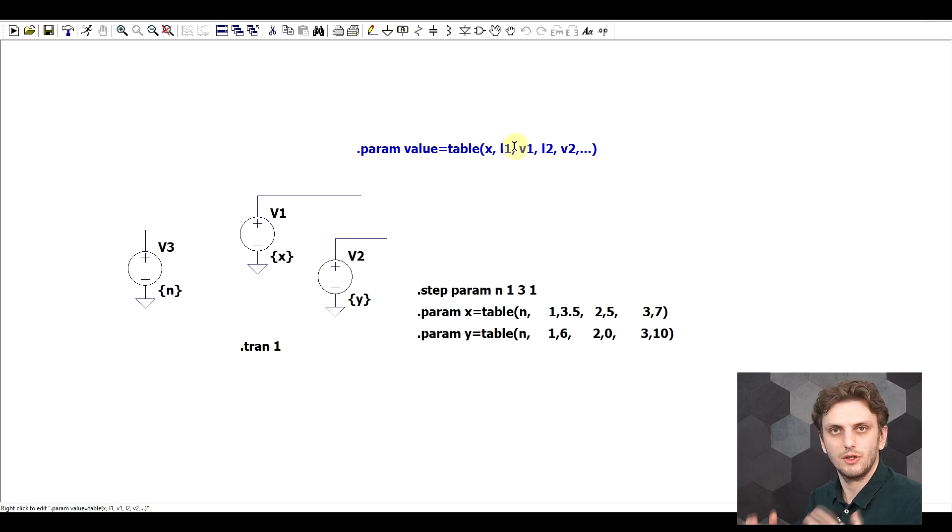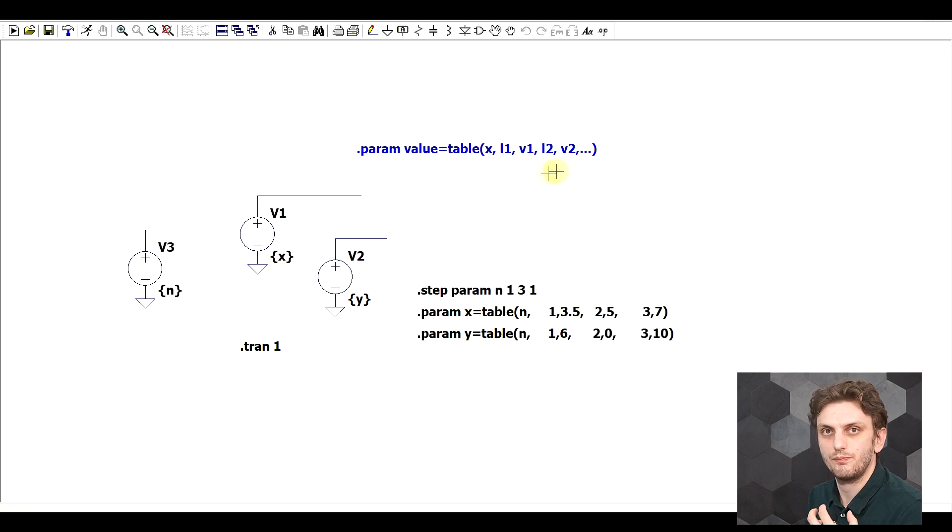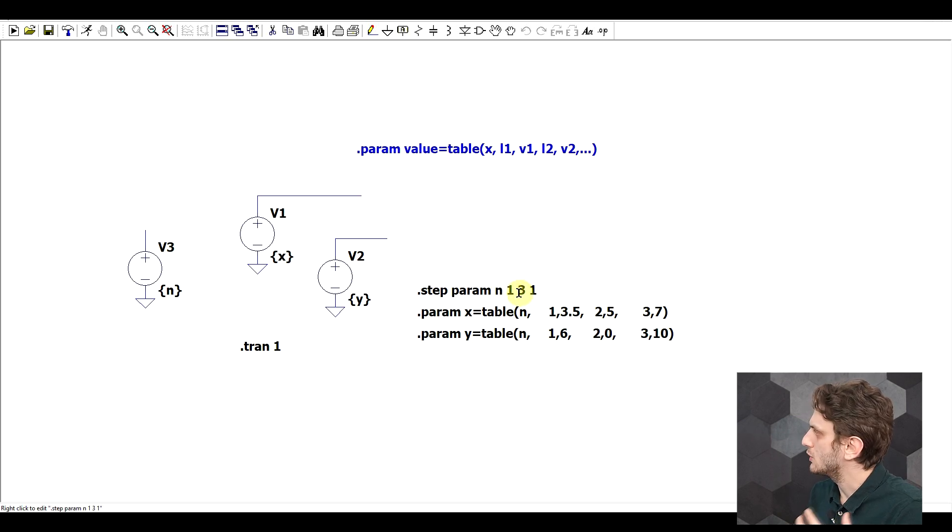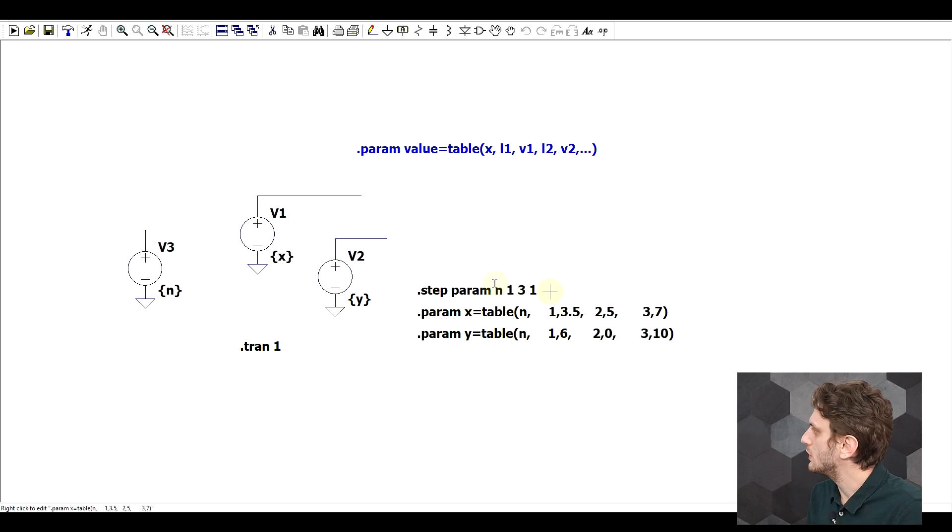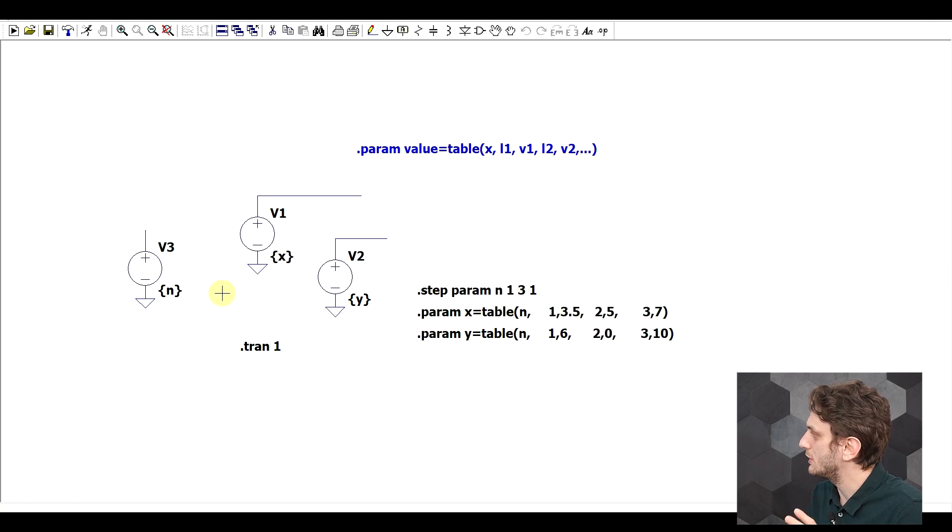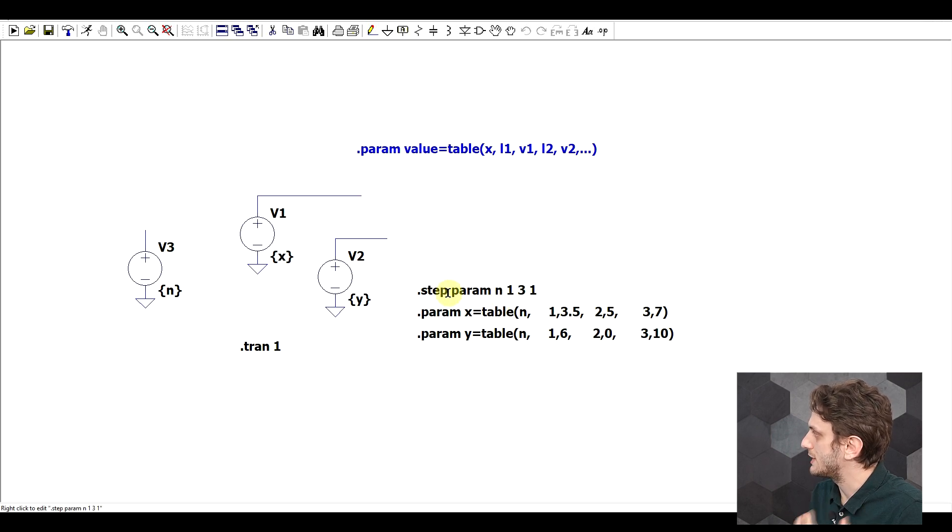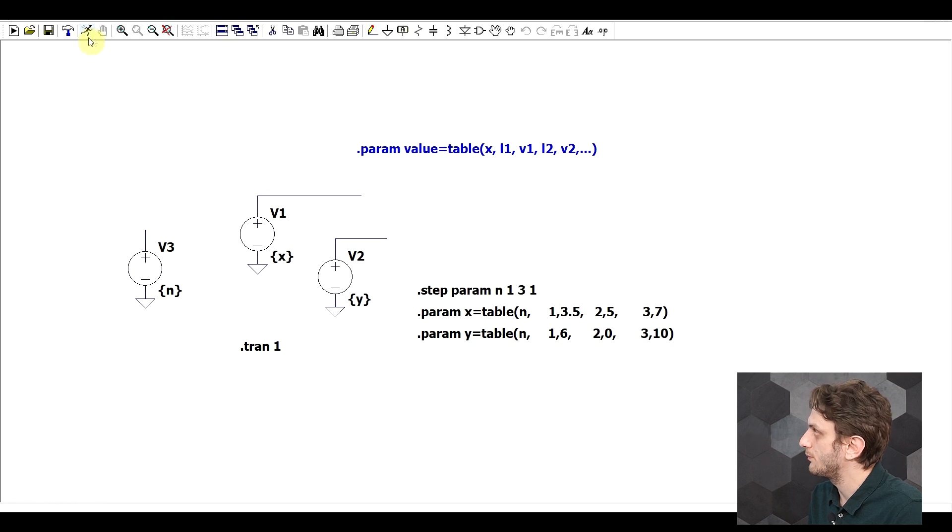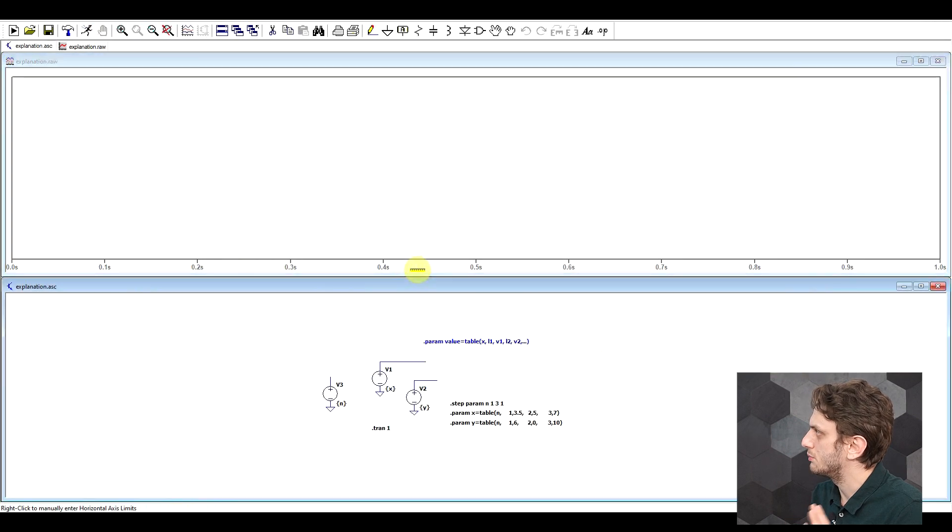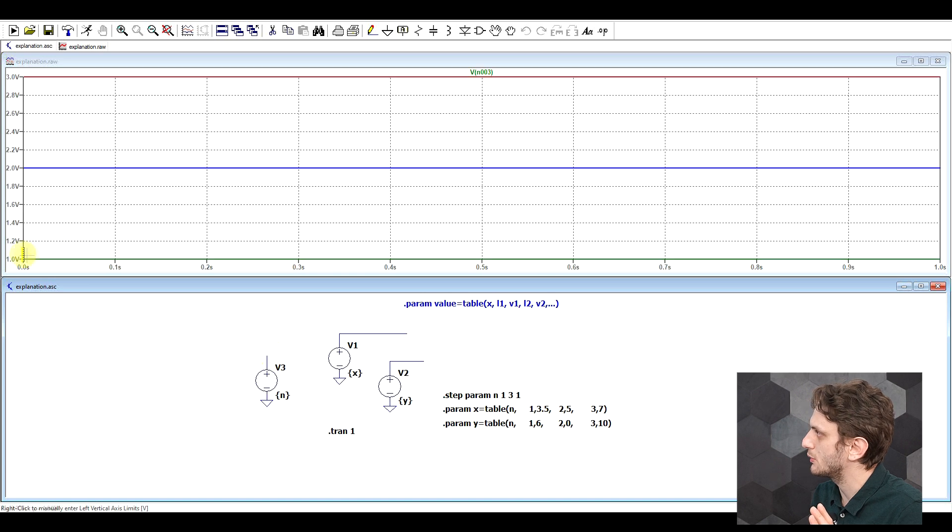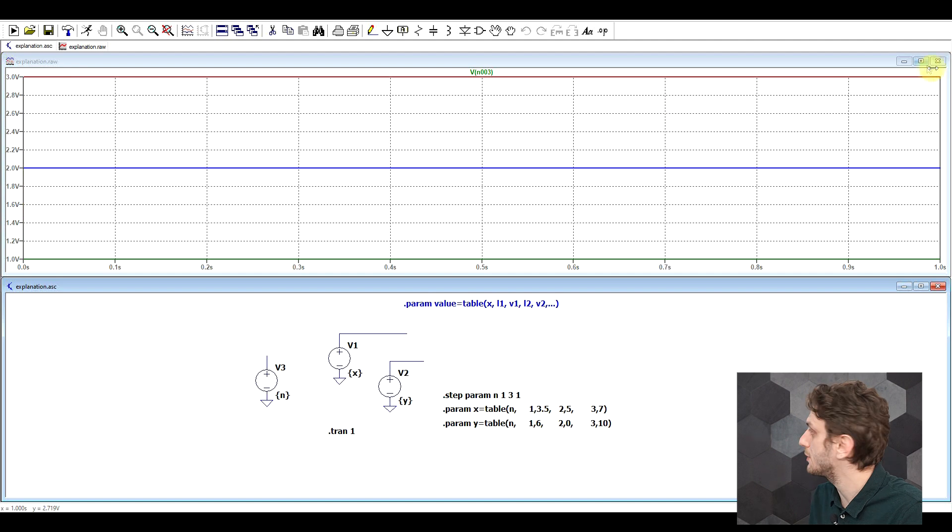So the table will have an odd number of parameters, the first being this input x, and then we will have pairs of lookup values and output values. So one way to use this would look something like this. What I have here is a very basic example with three voltage sources. We have our first input parameter n, which is stepped going from 1 to 3 in steps of 1. So just to quickly see what this step statement does, we can look at its output. So we get a 1 value, a 2, and a 3. So nothing special until here.